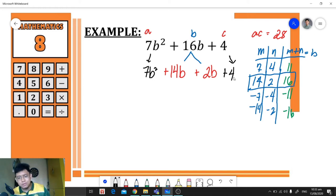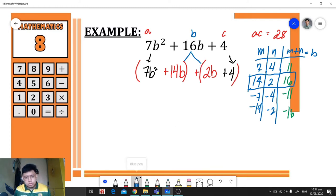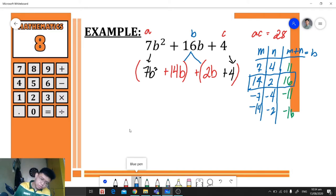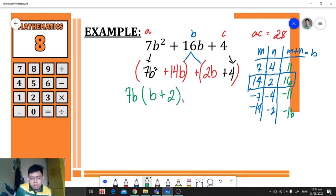Now that we have four terms in the polynomial, we can apply factoring by grouping. We group them into a first group and a second group. Based on the rules of factoring by grouping, we factor out the greatest common factor from each group. For the first group, the greatest common factor is 7b, leaving us with b + 2.